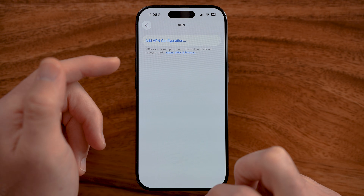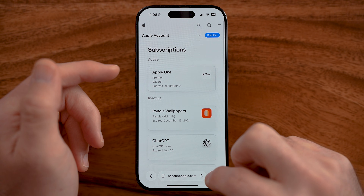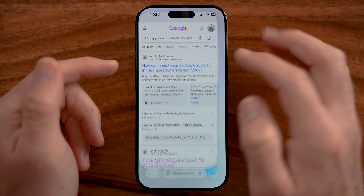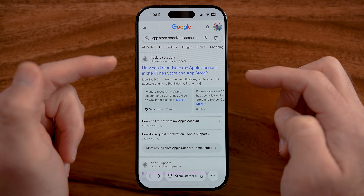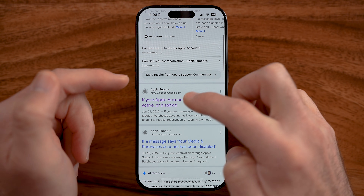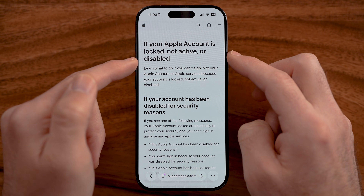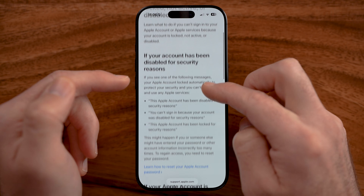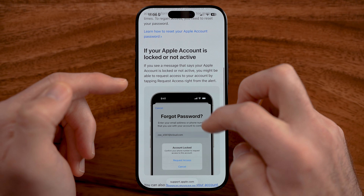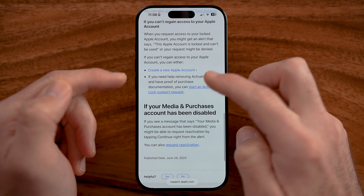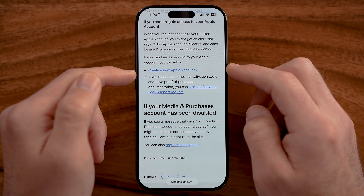The last thing you can do if none of those steps work is go to Google and type in 'App Store Reactivate Accounts.' From there, you'll see it walks you through what to do if your Apple account is locked, not active, or disabled. A lot of these steps are things we've already done, but it also says if you can't gain access, you can create a new account.